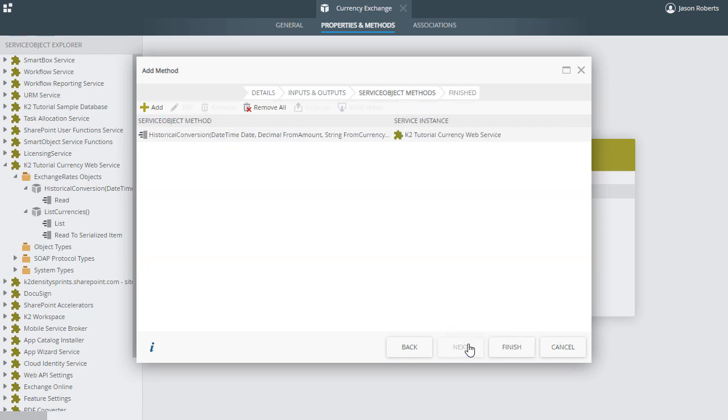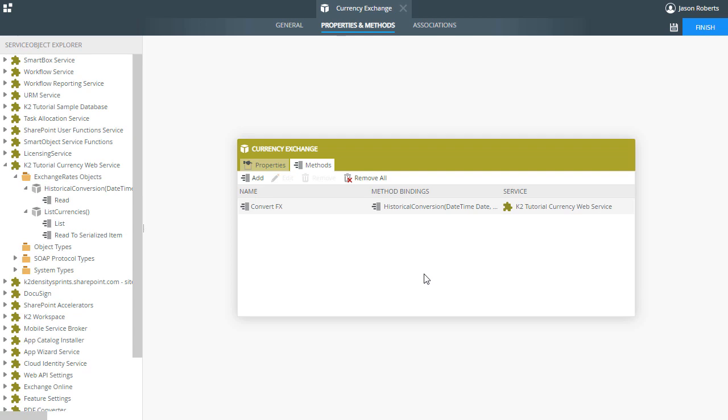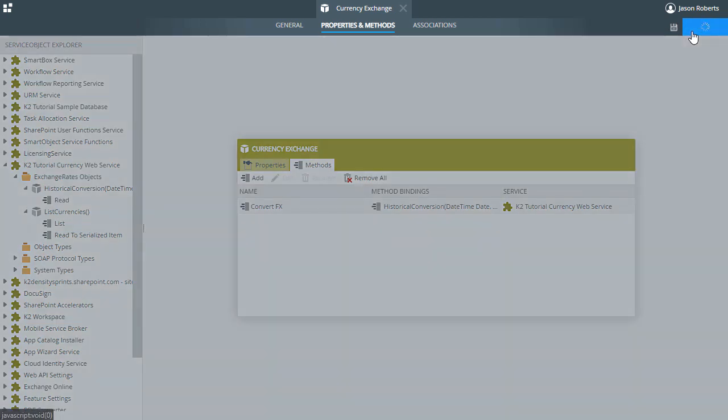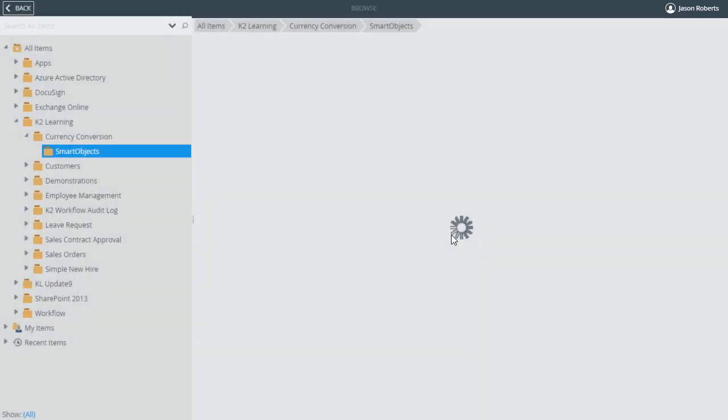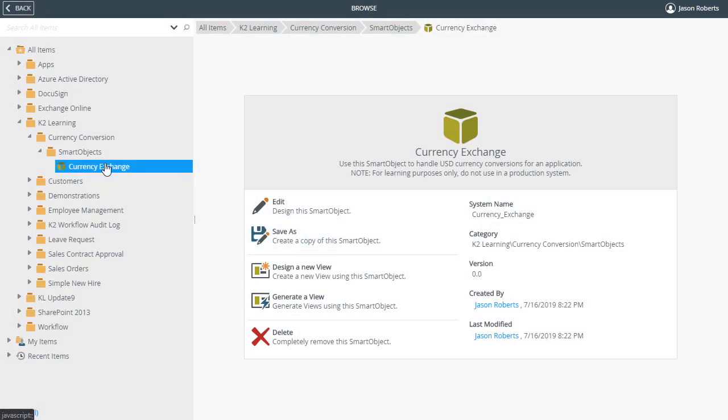This Smart Object now contains a method that will convert a currency amount to the US dollar equivalent based on the date, currency type, and amount. From here I'll click Finish to save and essentially deploy this Advanced Smart Object to the K2 environment for use in forms and workflows. It is also available for use in the...